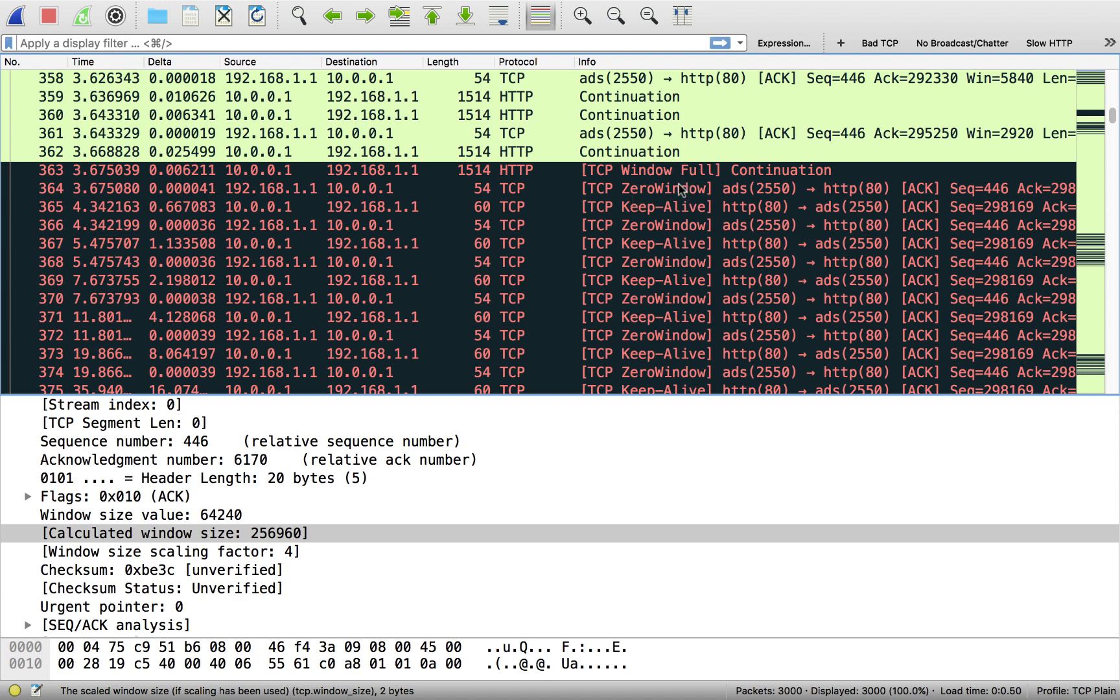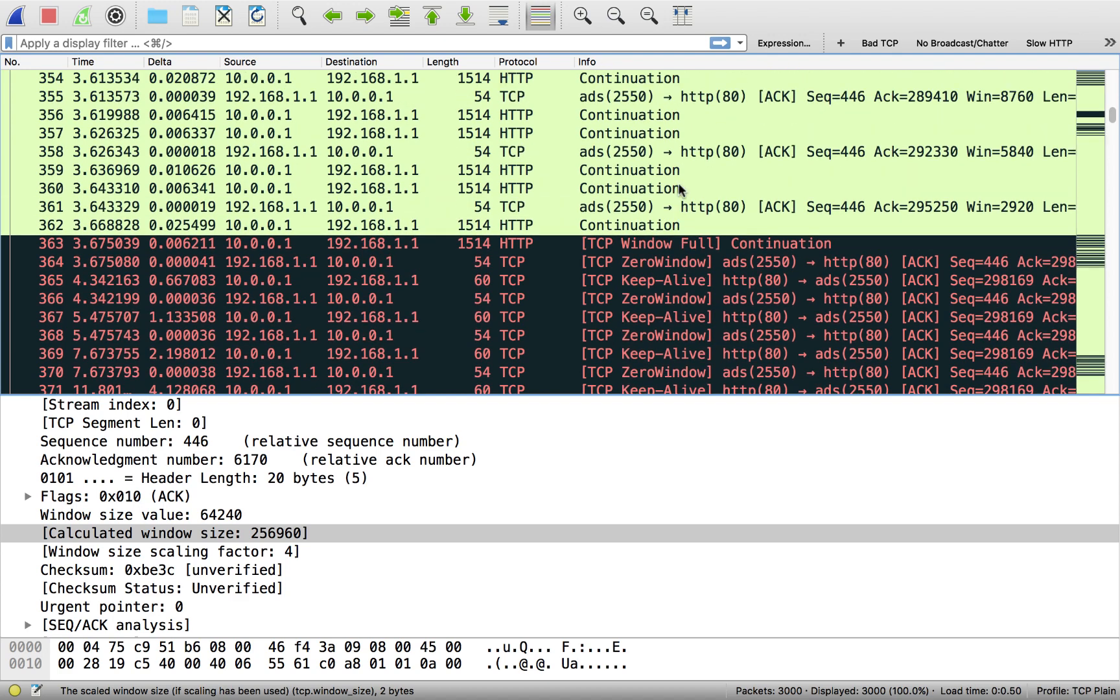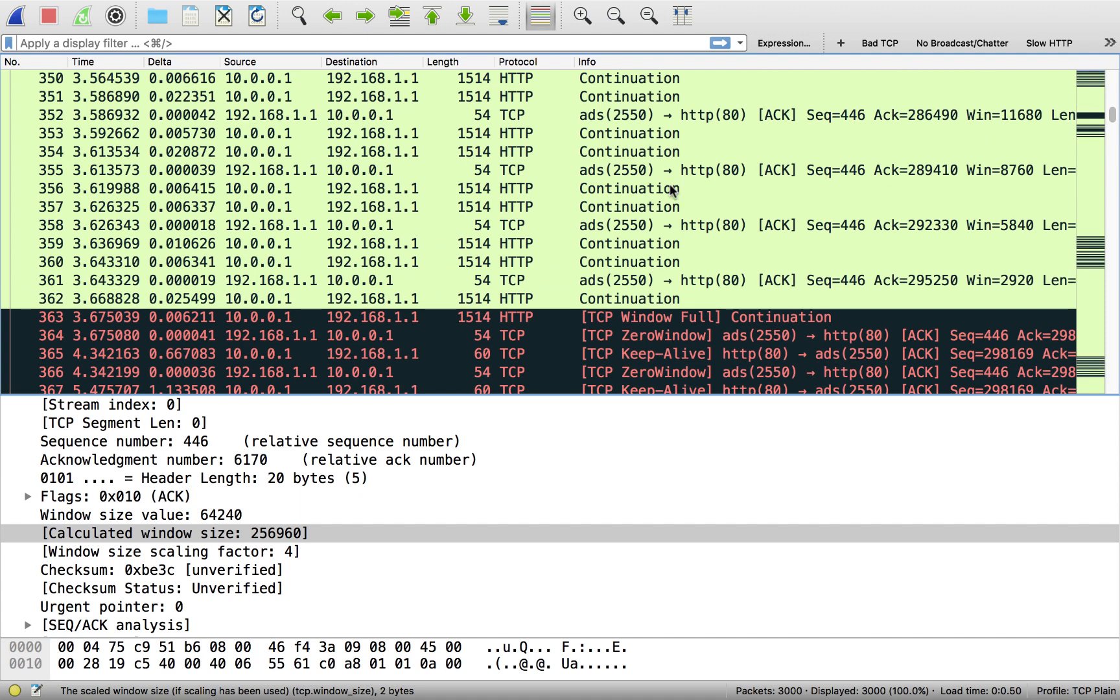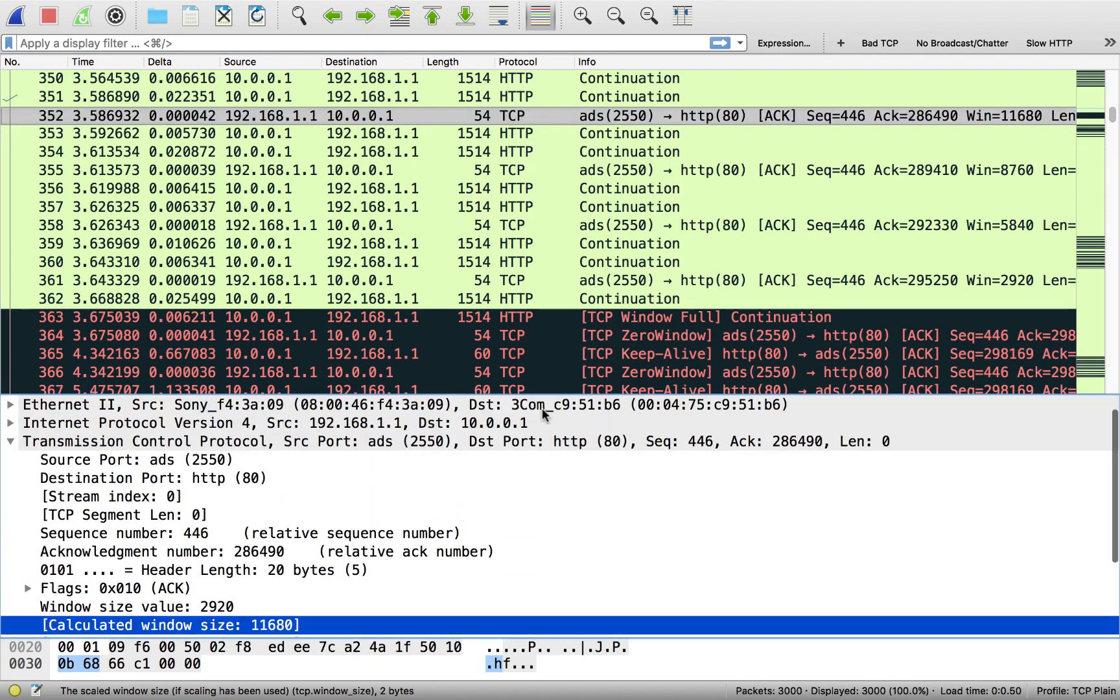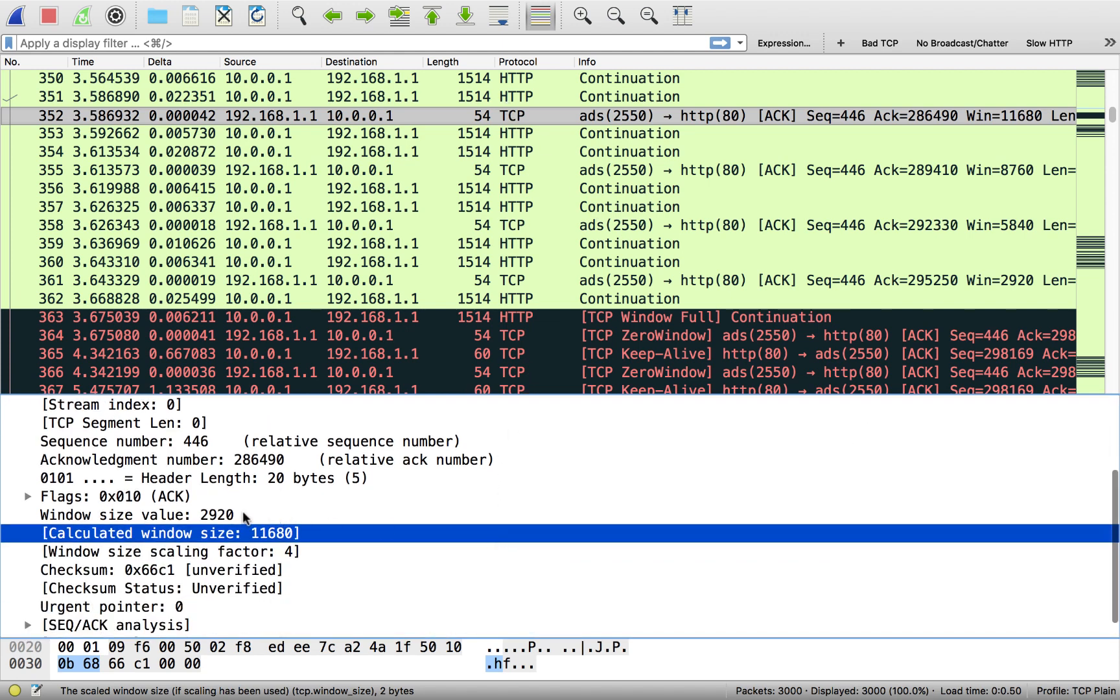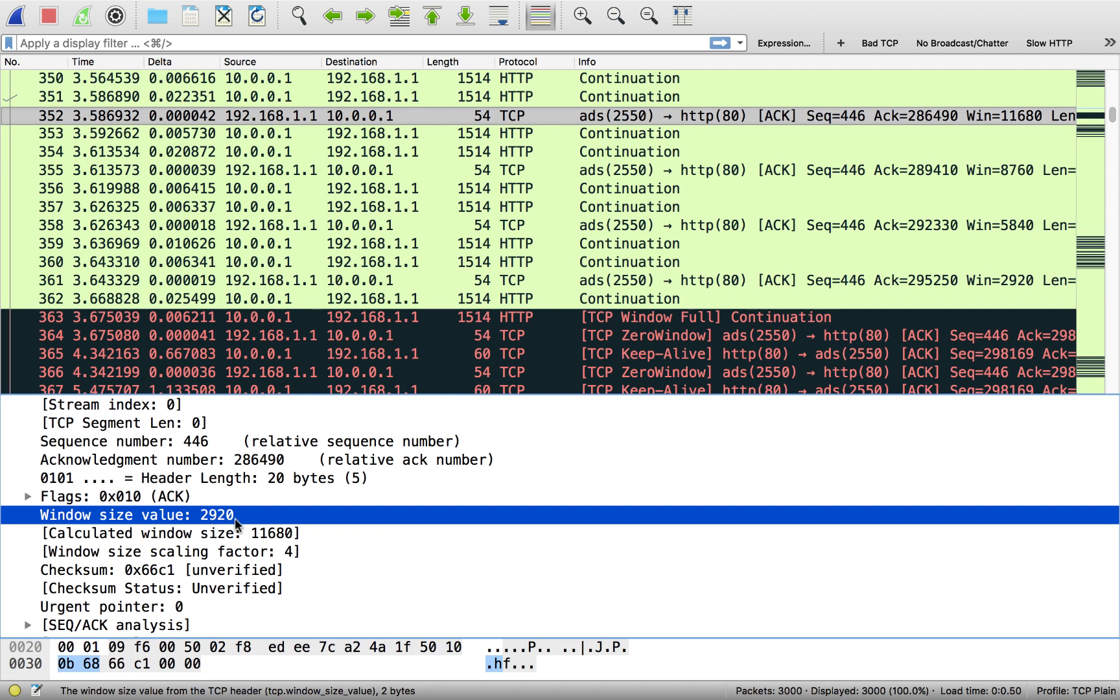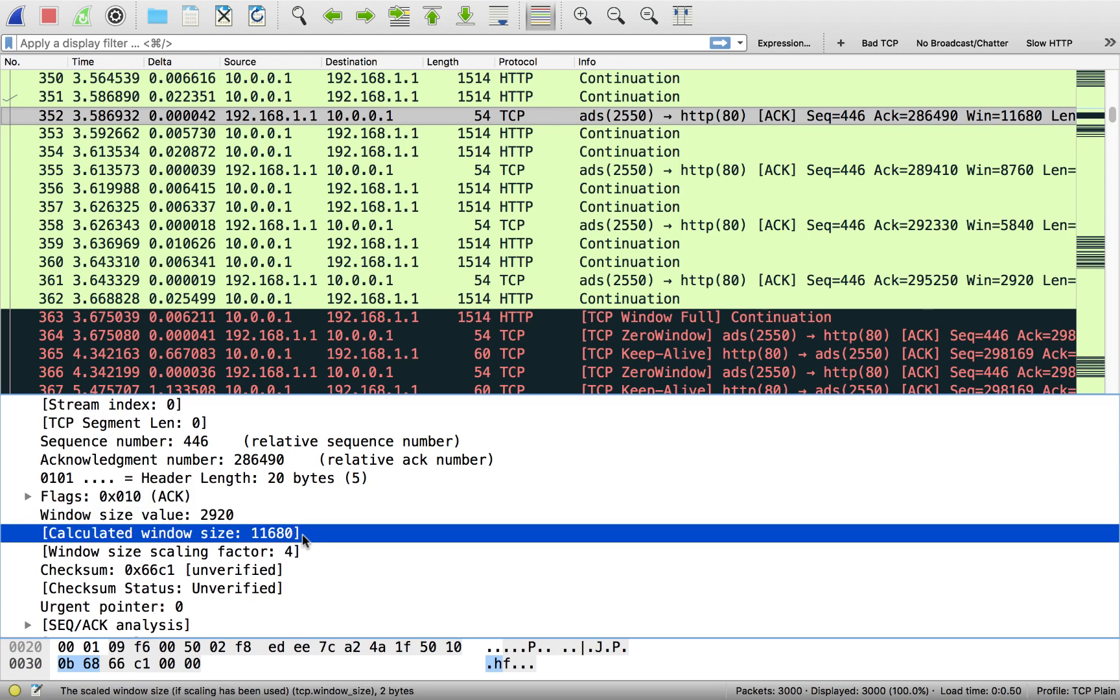Now basically what this means, if I go up a couple more packets, data was in flight from the server. But if we take a look at the packets coming from the client, these are empty packets. They don't actually have any data in them. These are just acknowledgements coming back from the client. If I take a look at one of those, check out the window size value. 2,920. Multiply that by four. We can see 11,680. That's the true window size.